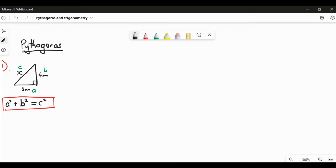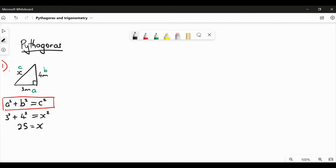So we've got A as 3, so 3 squared, plus B is 4, so 4 squared, equals C squared, which is X squared. Now 3 squared is 9, 4 squared is 16, and 9 plus 16 is 25. So we've got 25 equals X squared, which means we take the square root to find X, giving us X equals 5 metres.